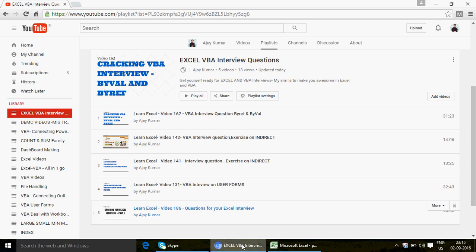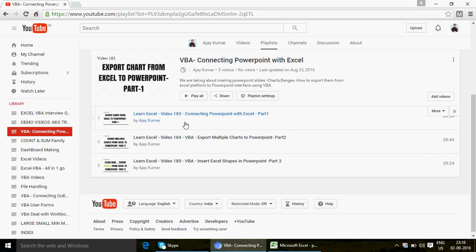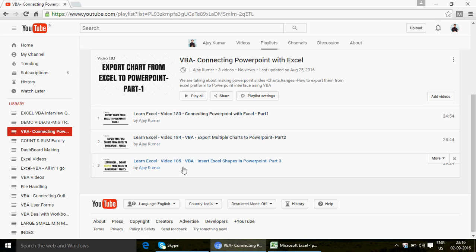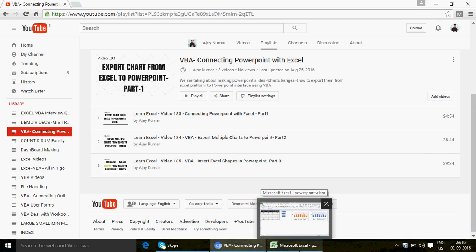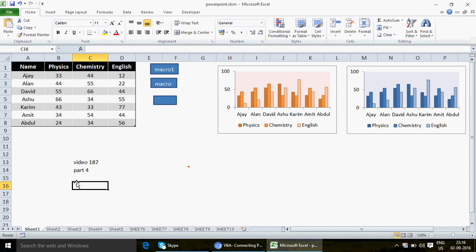If you're watching this video for the first time, let me take 15-20 seconds. This is my channel, and there's a playlist called 'VBA Connecting PowerPoint.' So far we've uploaded three videos: number 183, 184, and 185 — that's part 1, part 2, and part 3. This is going to be part number 4, video number 187.